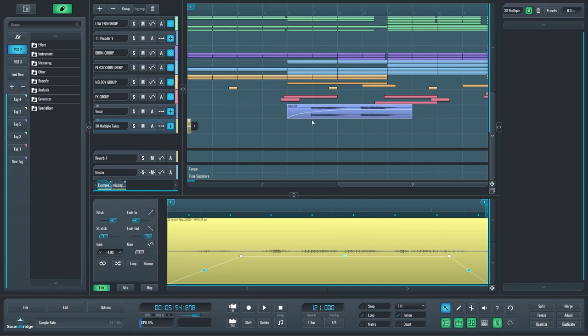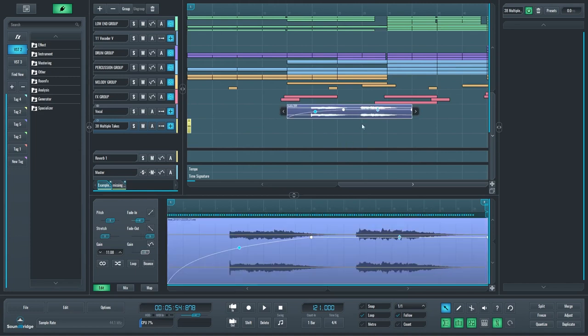That goes for MIDI as well. You can see on this longer audio file, this greatly speeds up the workflow in SoundBridge.